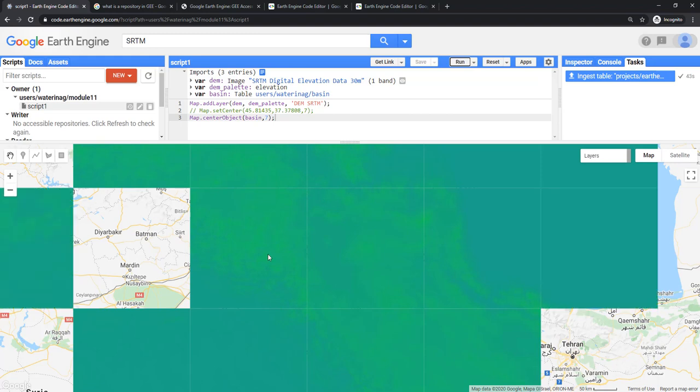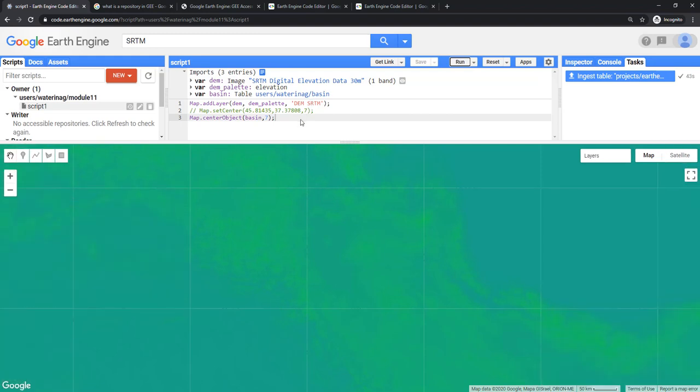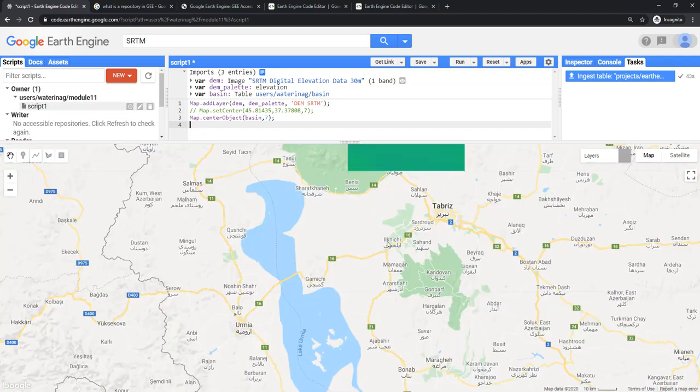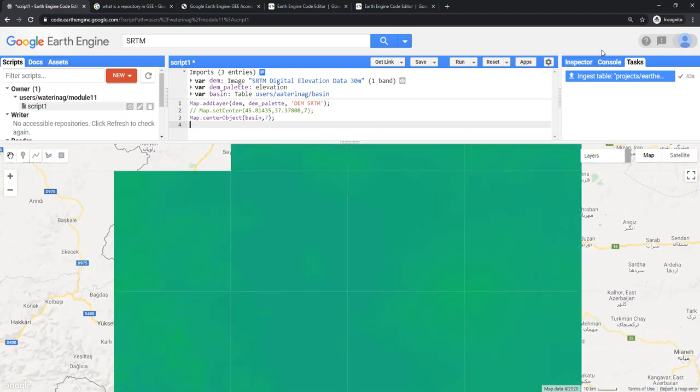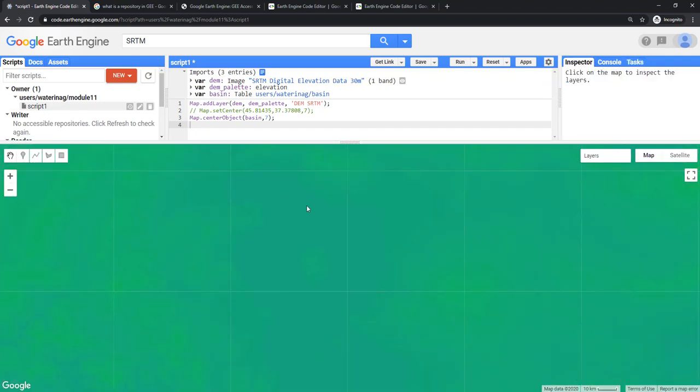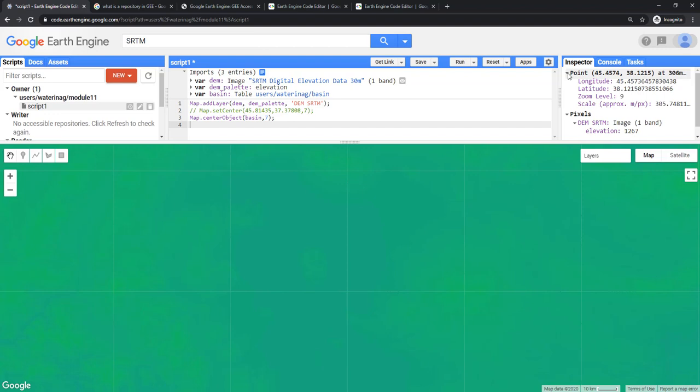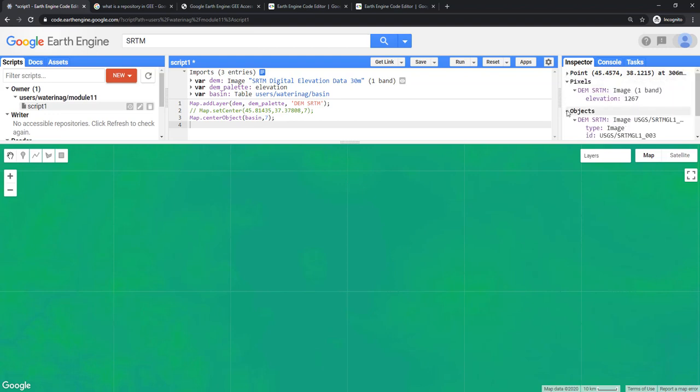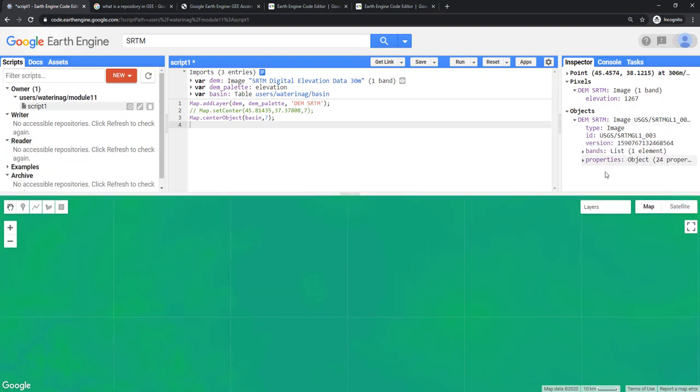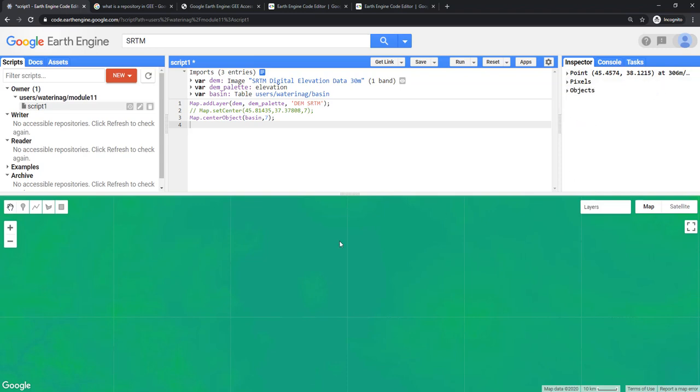Now, if you want to know the details about one pixel here, you can always zoom in and you can use inspector. If you put inspector, you can see that the cursor has become a plus mark here. Then you can now click anywhere and it will show you all the details. The elevation 1267, the point, the x and y, the zoom level, the scale, the value of the elevation, and some information about the objects available in the map here. This is how you will see the details.